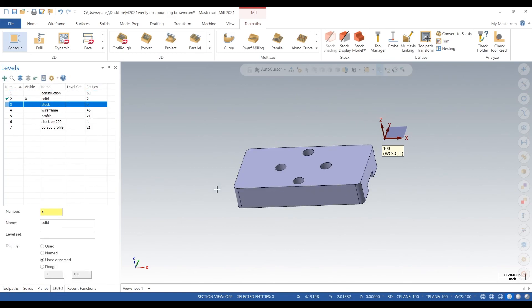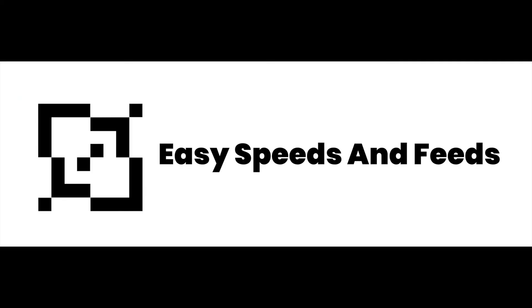That was our video on verifying operations bounding box. I hope you guys liked it and subscribe for more. We'll see you later, thanks.